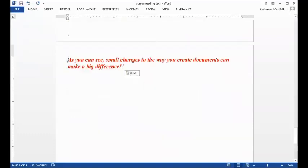Heading level 4, page 5. As you can see, small changes to the way you create documents can make a big difference.